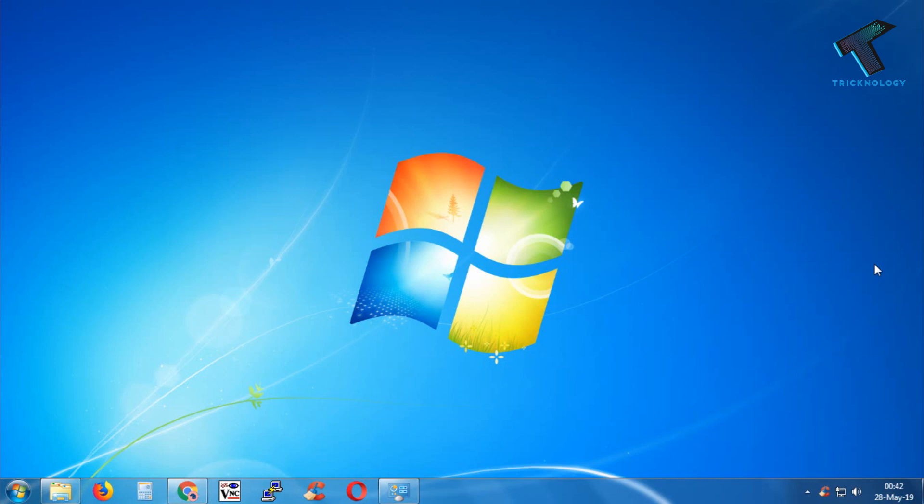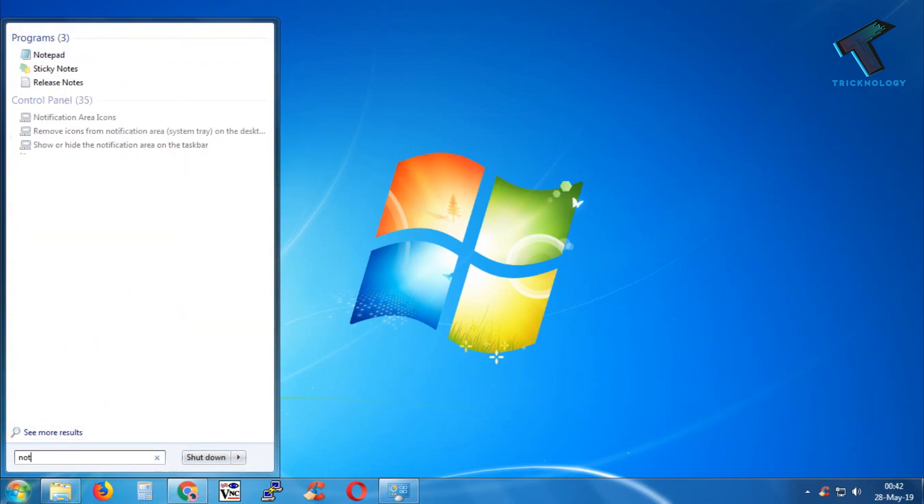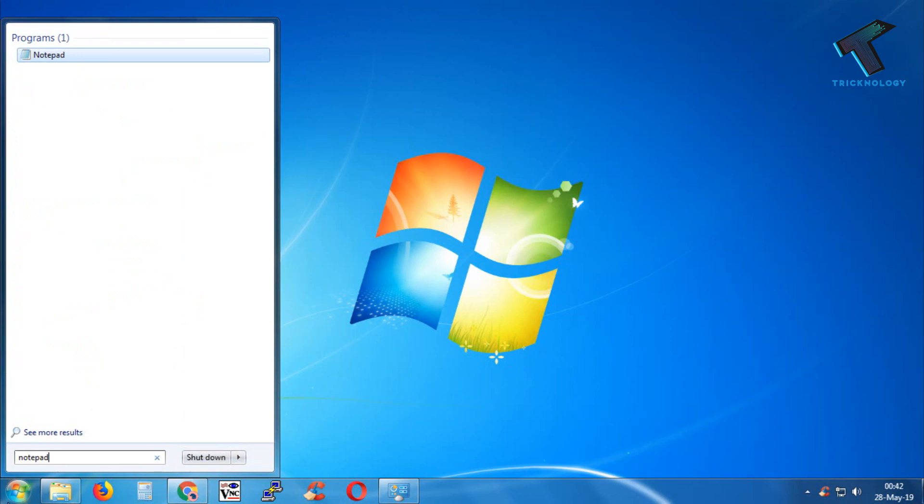First of all, you need to go to your Start menu and type Notepad. In Windows 10 and 8.1, you have to do the same way—search for Notepad.